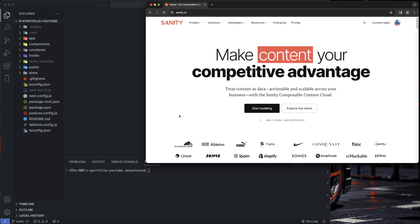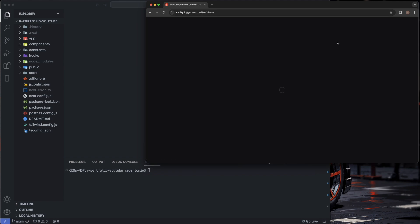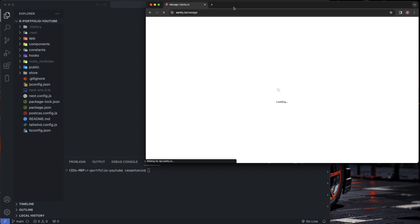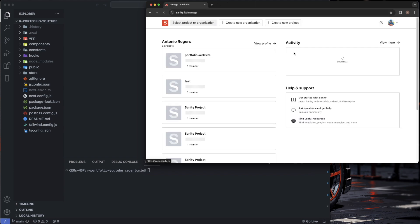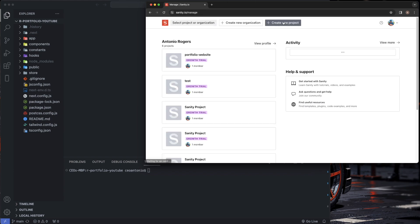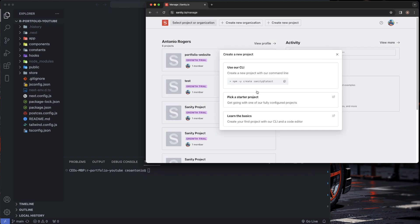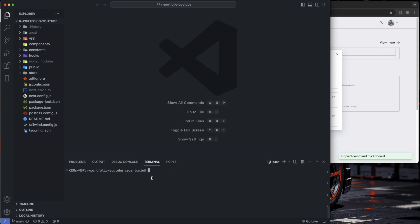Head over to sanity.io and create an account if you don't have one. Once you create an account, click on 'Start Building' and it'll take you to the user dashboard. Create a new project and copy over the provided code, then head back to your VS Code and paste that inside the terminal.